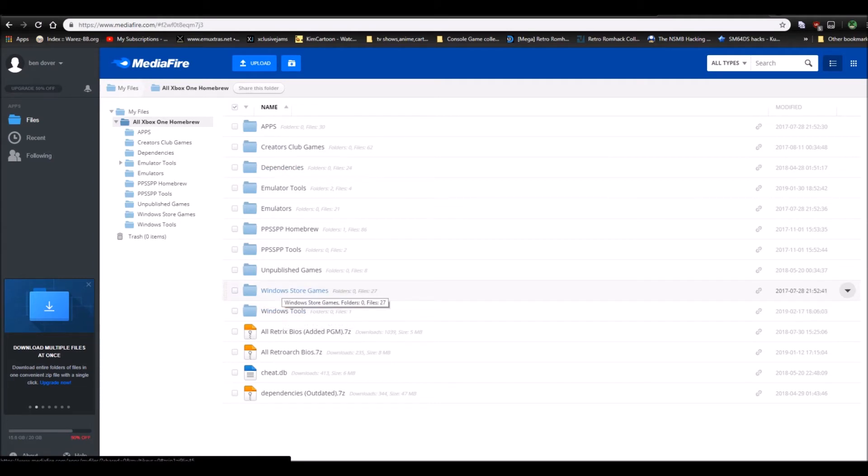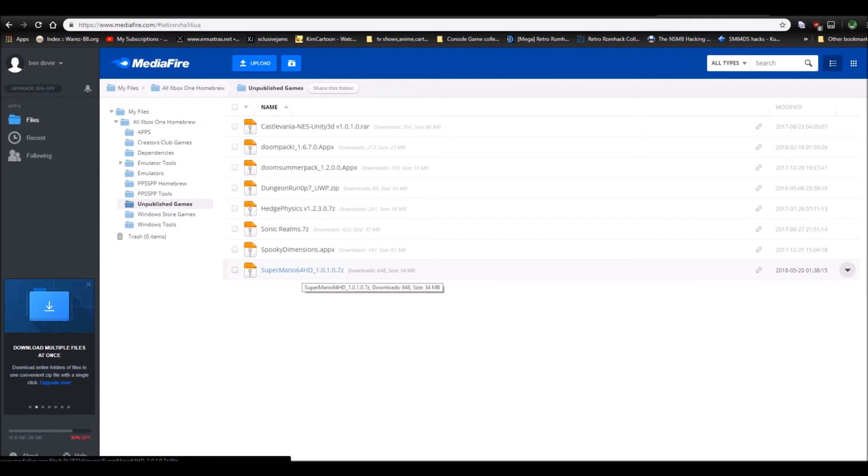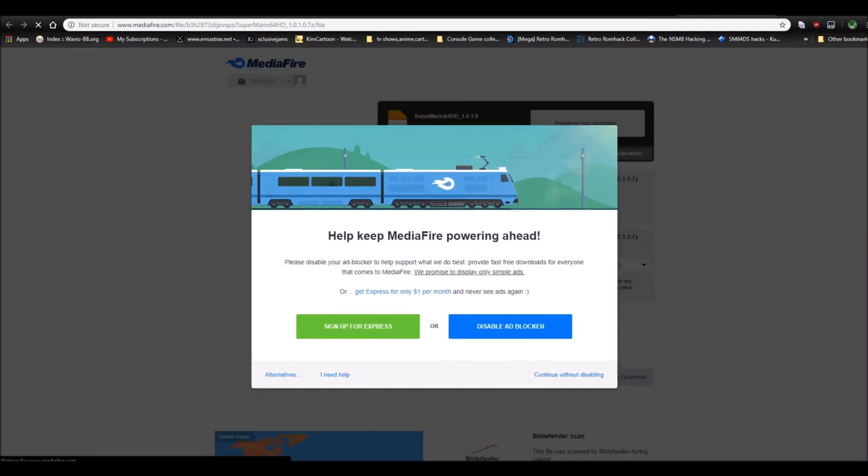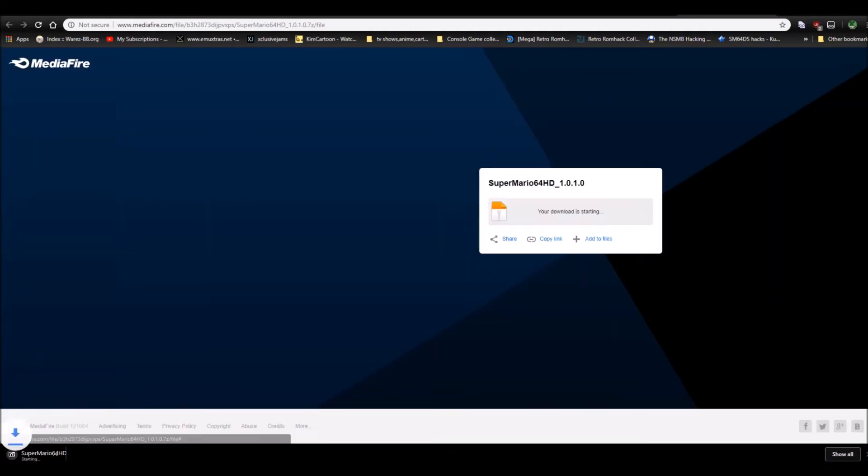But I'm going to download Super Mario 64 HD for the sake of this video, and I'm going to continue without it, because I don't need you trash. Download this, wait until it's done.